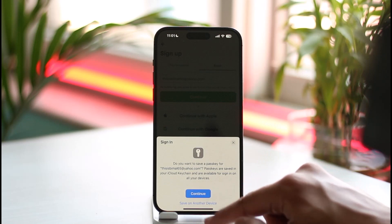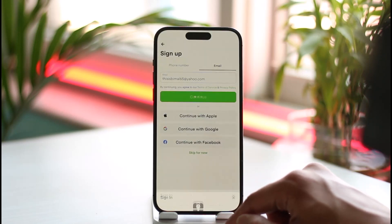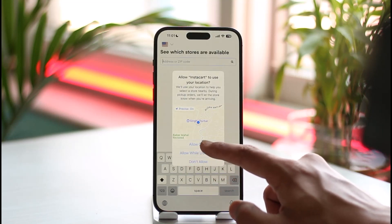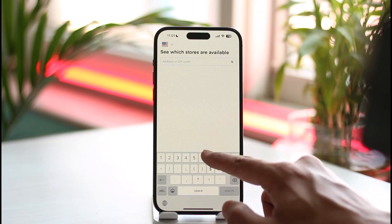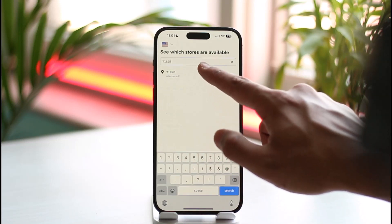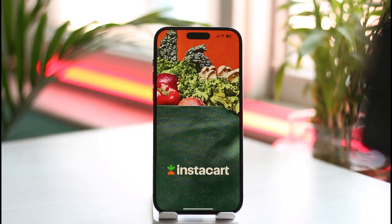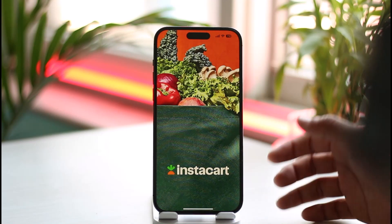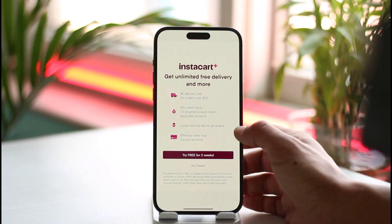After tapping continue, it's going to verify my Face ID and take me to the next page where I can allow my location. Once I've entered the location, on the next page I just need to select my password. After that, my Instacart account will be successfully created and I can become an Instacart shopper.